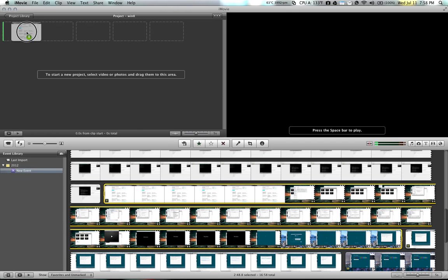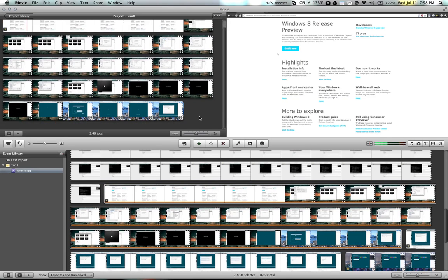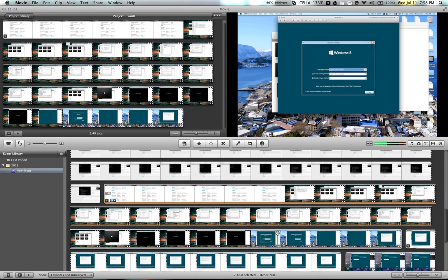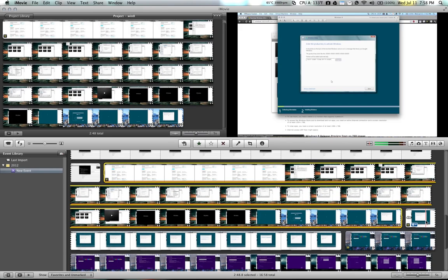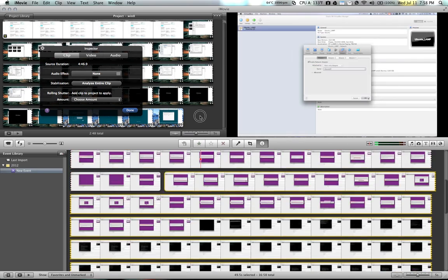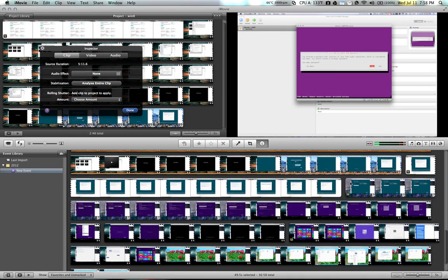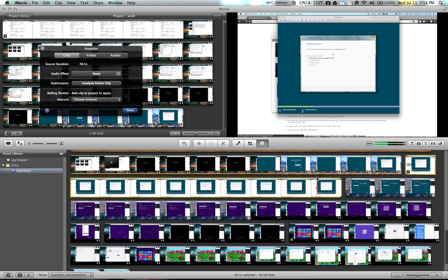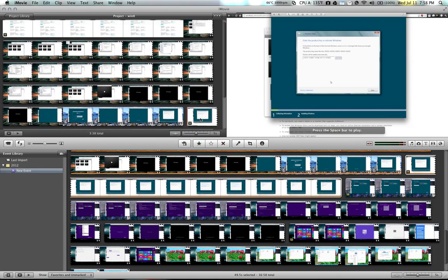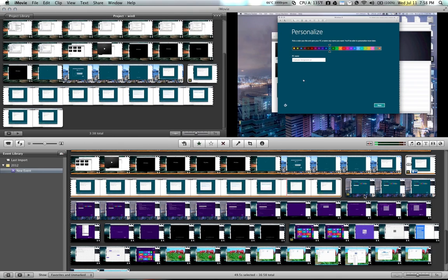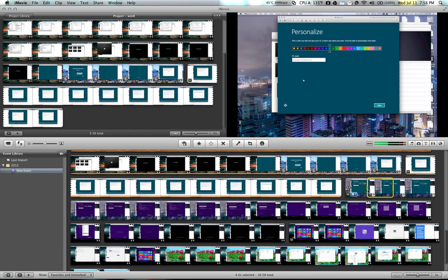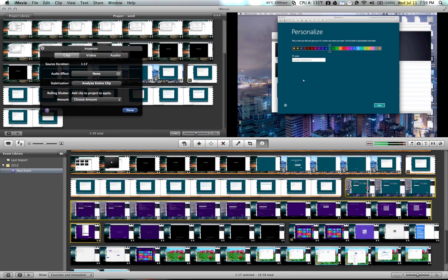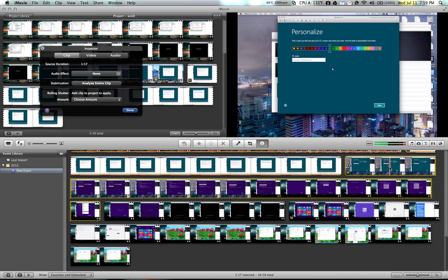Drag it into your project area, and then move on to the next video. Then just continue dragging your videos, and you have to be careful not to select all of your videos.